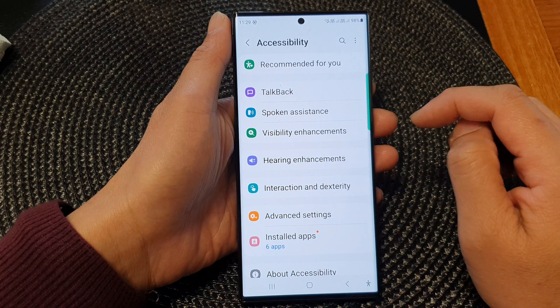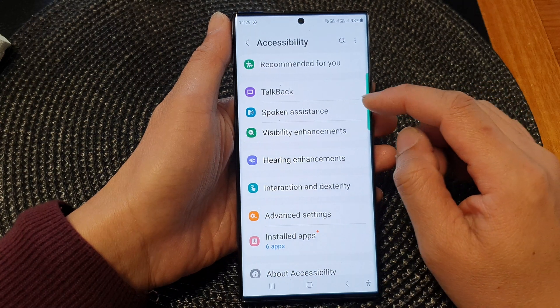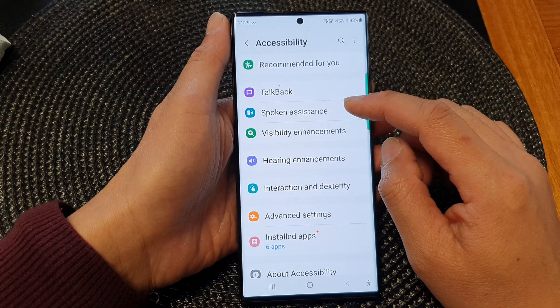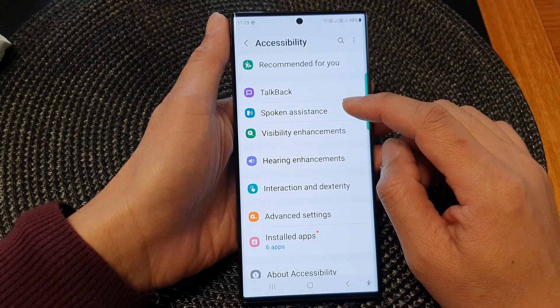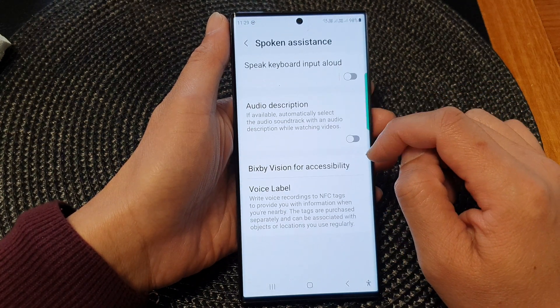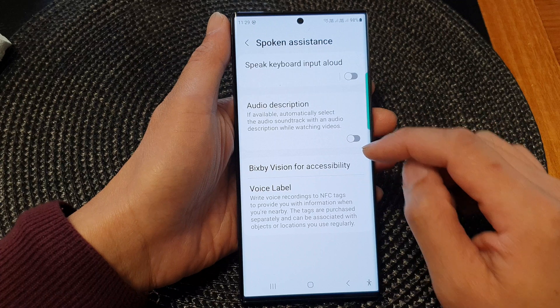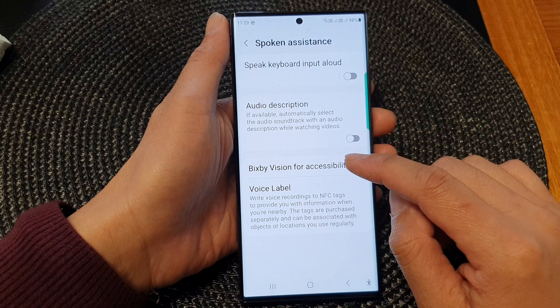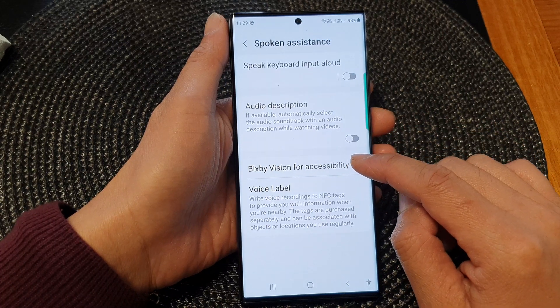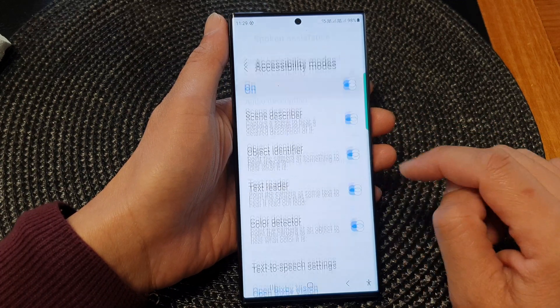Next, tap on Spoken Assistance. Then go down and tap on Bixby Vision for Accessibility.